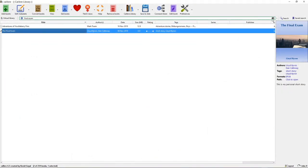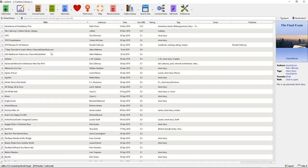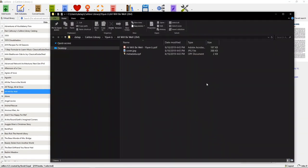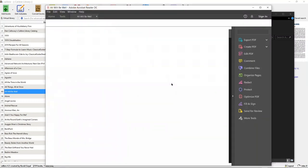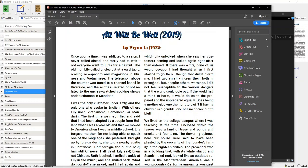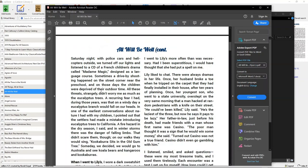Let me undo the search and get back into the library. Here's one called All Will Be Well. If I click on that, it tells me the author is Vinyan Lee, the tags are 'short story' and the author, and the format is PDF. If I click to open, it opens up the file and I can right-click and open it in a PDF viewer. Here's the document itself opened up in Adobe Acrobat Reader DC. I can read the document from within here. I can pull the document up from the library and work with it very easily.